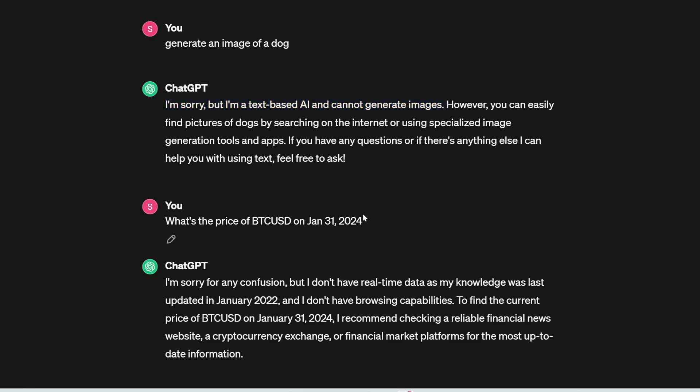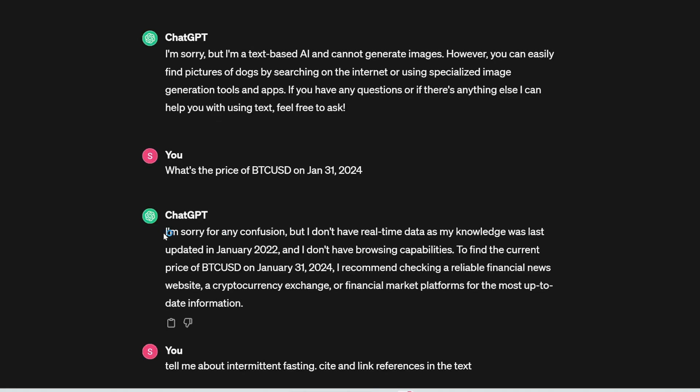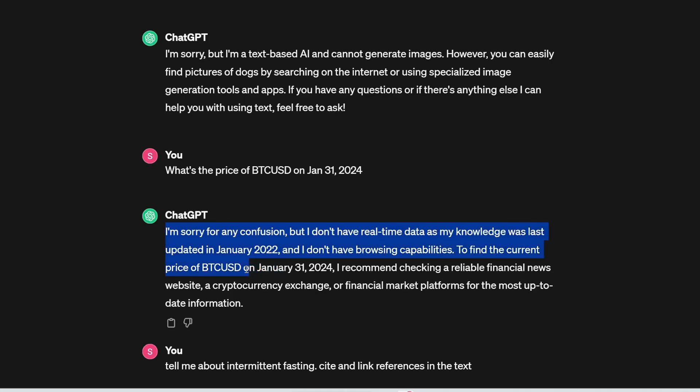Also, its knowledge is only up to 2022. So for example, if I ask it, what's the price of Bitcoin on January 31st of 2024? It's going to say, I'm sorry, I don't have real time data as my knowledge was last updated in January of 2022.